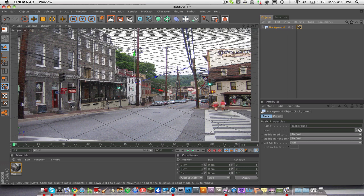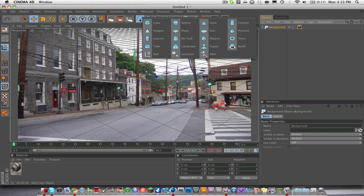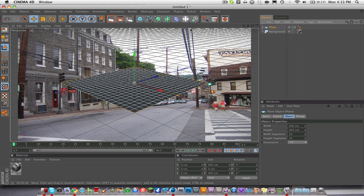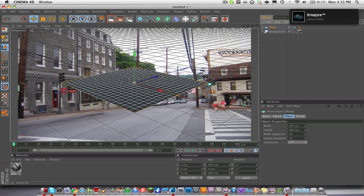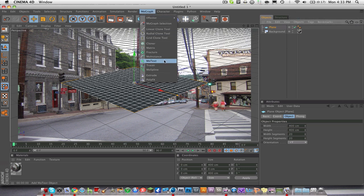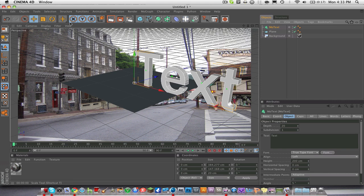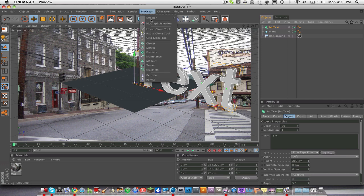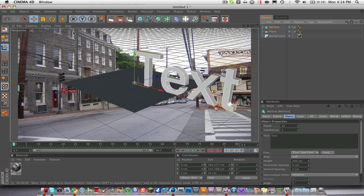Now we're going to make our text and shadows. First, drag in a Plane — don't mess with that plane at all yet, just leave it there. Then go to Create > MoGraph > Text Object to make your 3D text. Don't move it, don't rotate it, do nothing to it at all once you have your plane and your text.